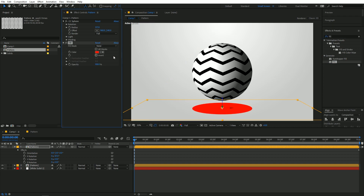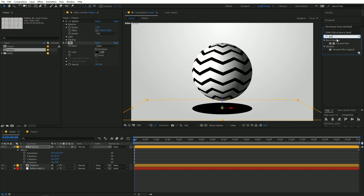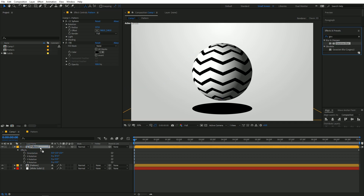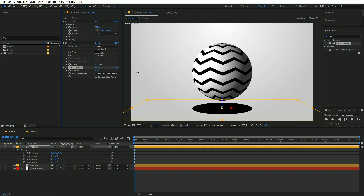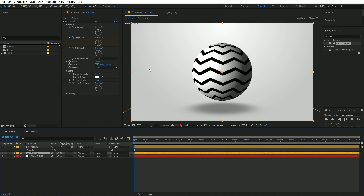Search for Gaussian Blur, apply it to the shadow layer, and increase the blur amount quite high. Then select the layer and press T to lower its opacity.